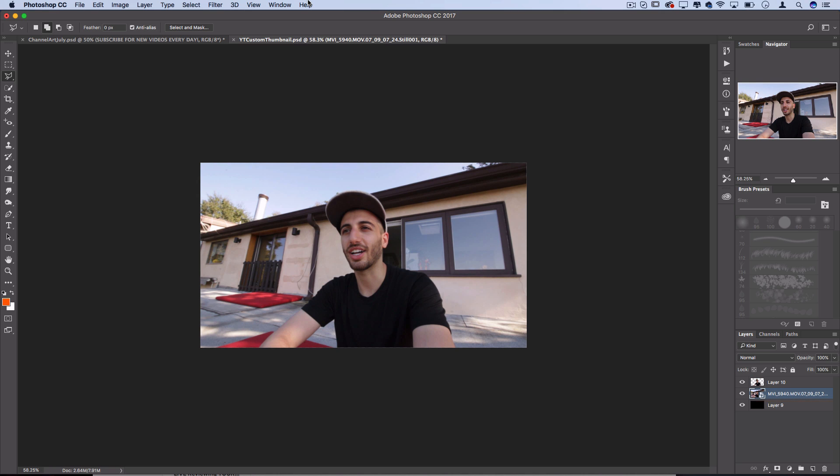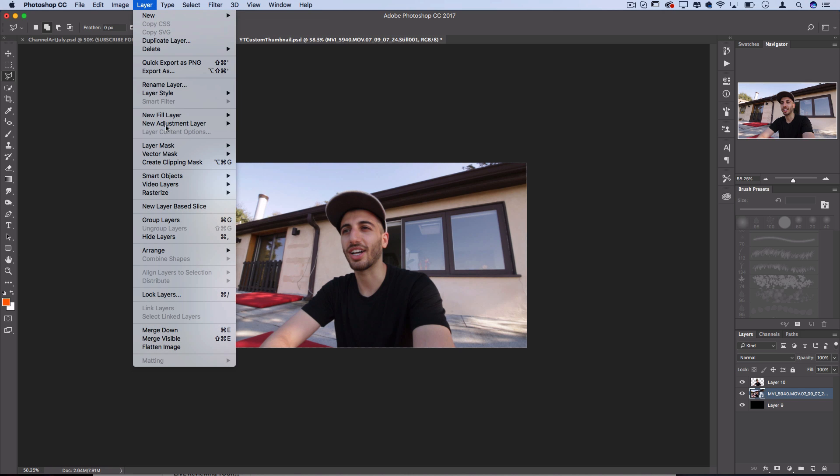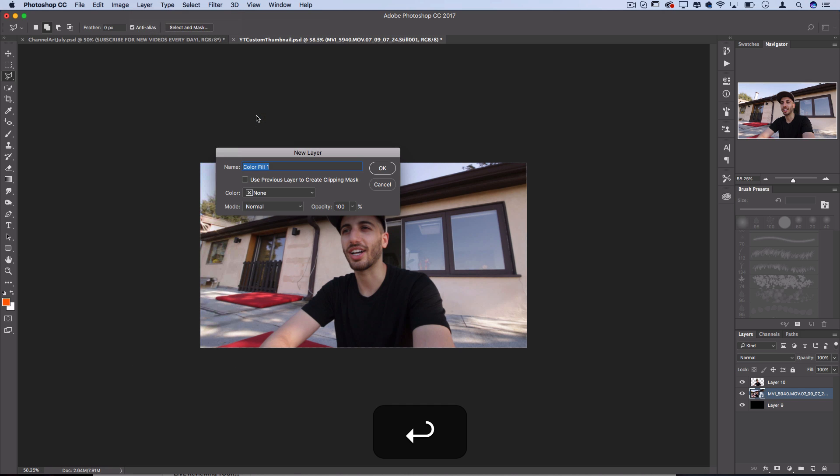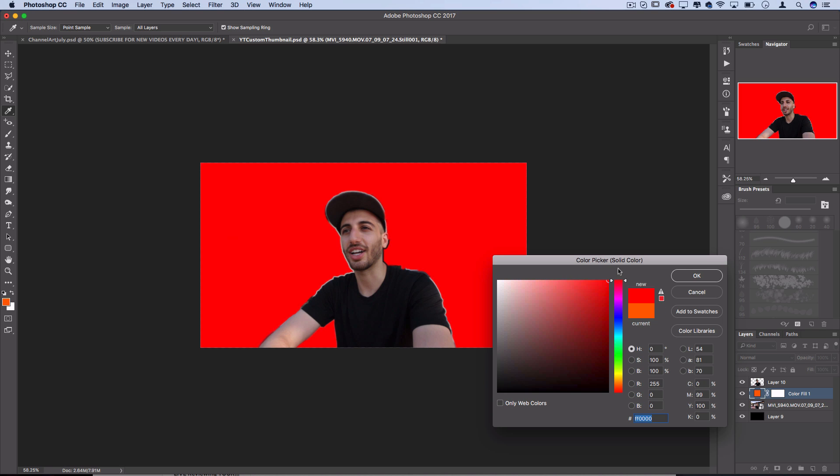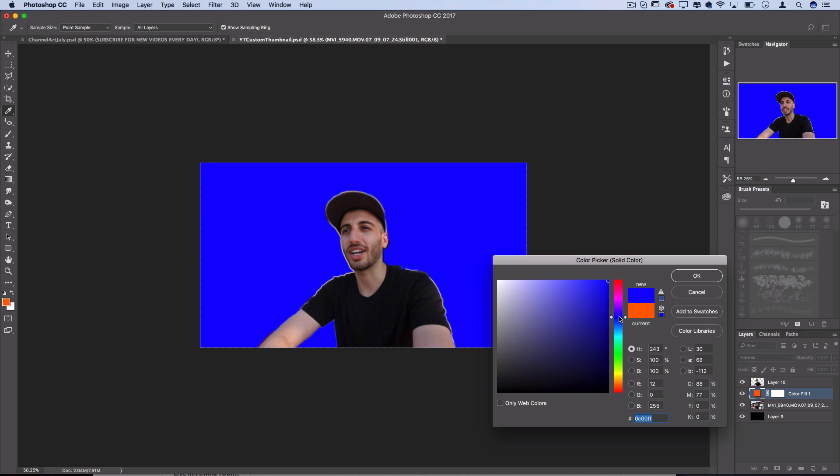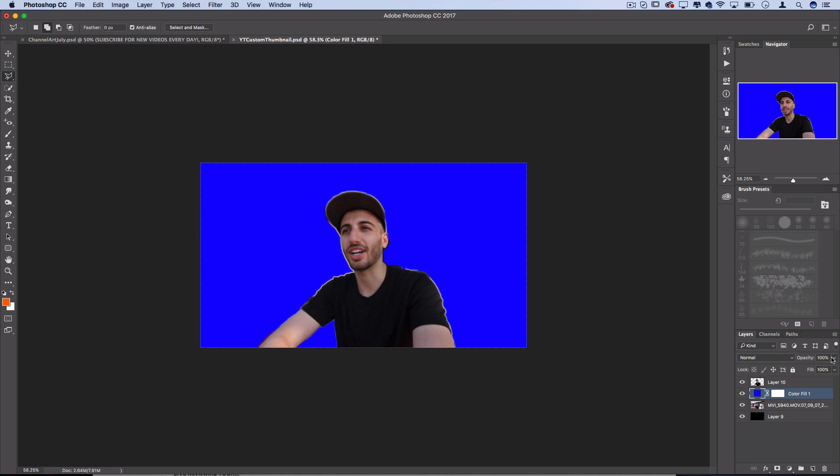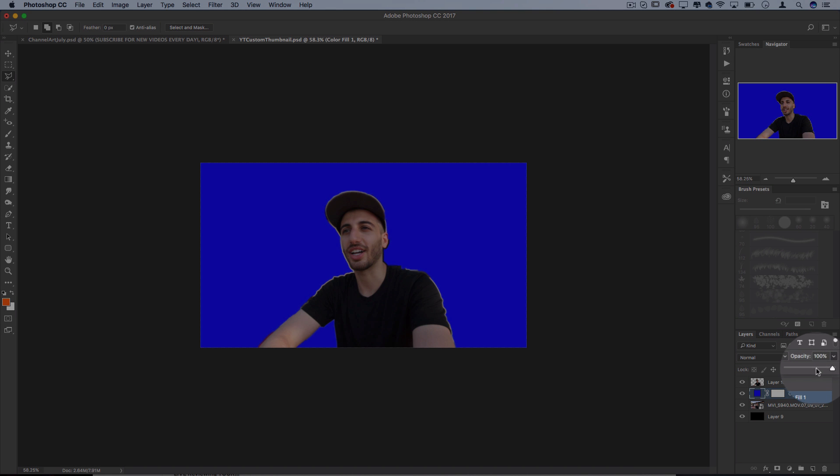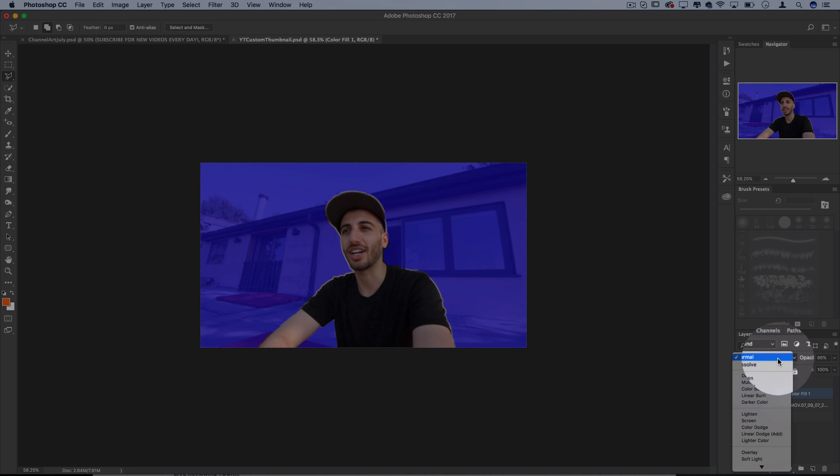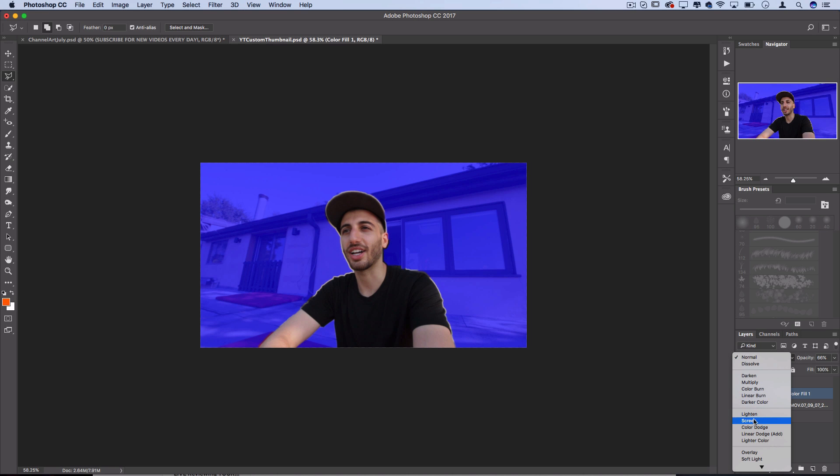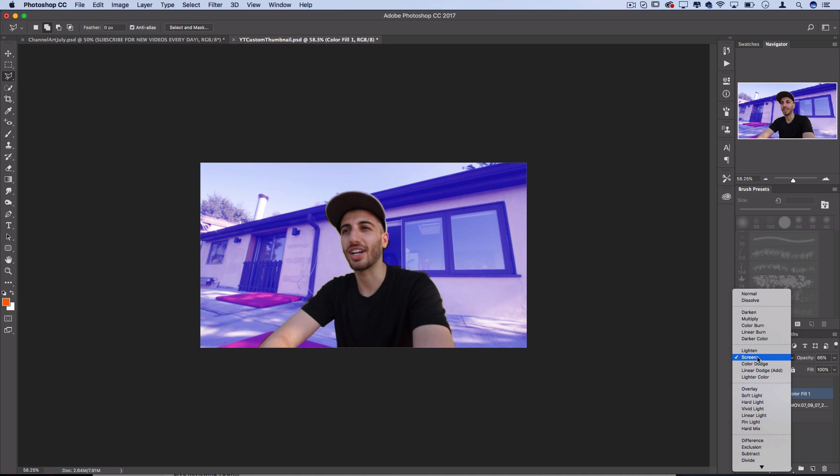So I can go to layer, new fill layer, create a solid color and create a bright color like a bright red or blue or green. Let's create a bright blue and I can even set this to different opacities like I can set this to 60 or 70 percent opacity, I can set it to screen, I can set it to different blending modes.